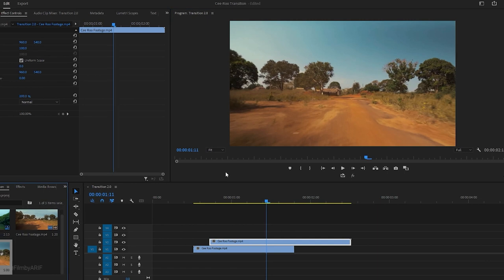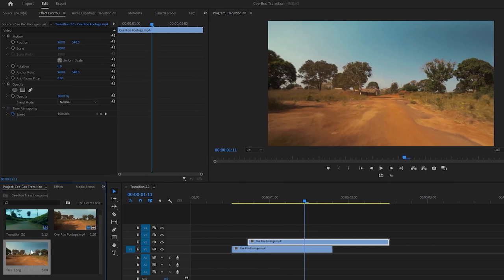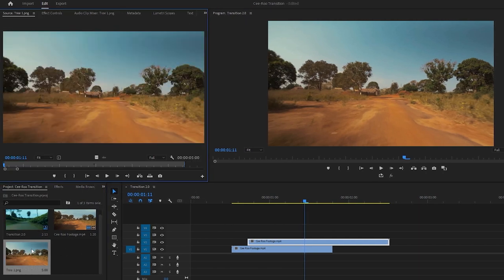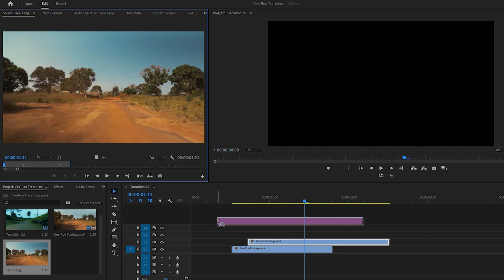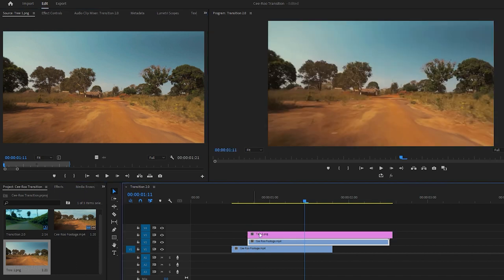Next, double click on the freeze frame in the project to open it in the source monitor. Here, we can adjust the duration of the frame as needed. After that, drag this frame onto the third track of the timeline.